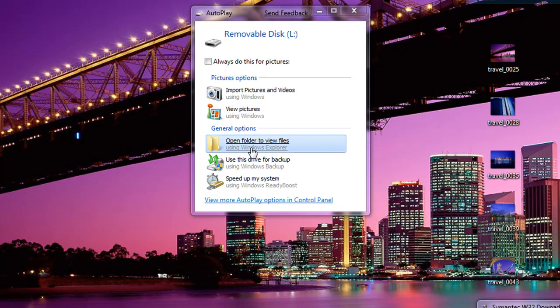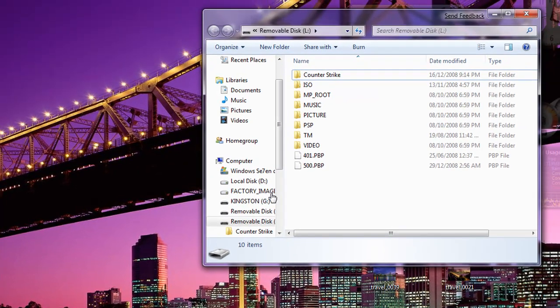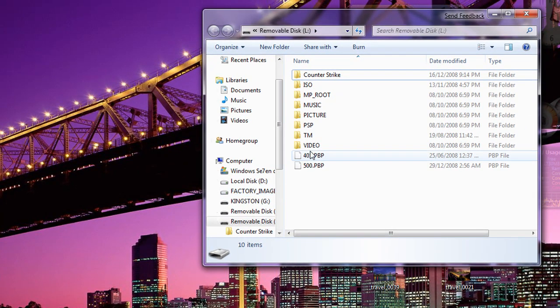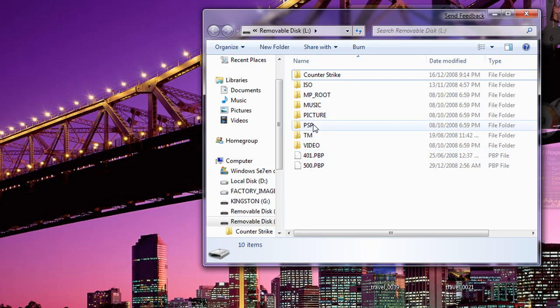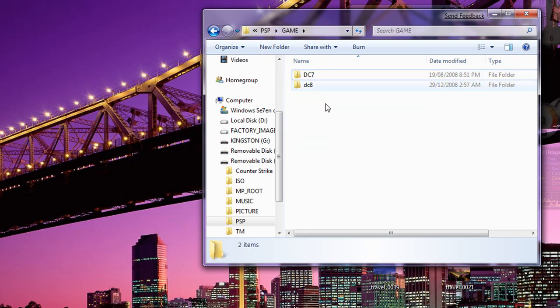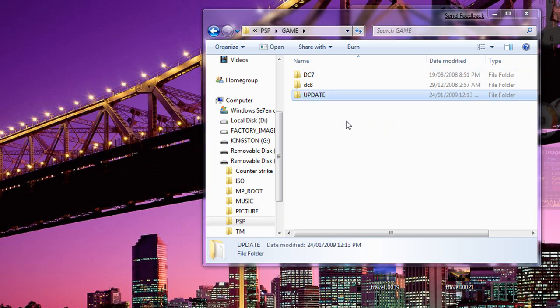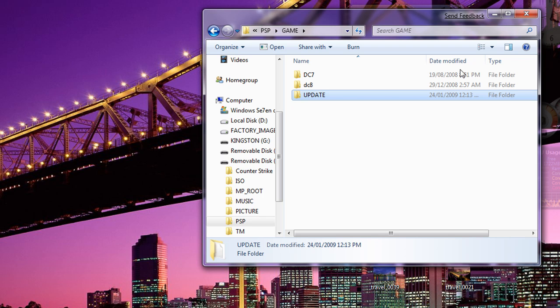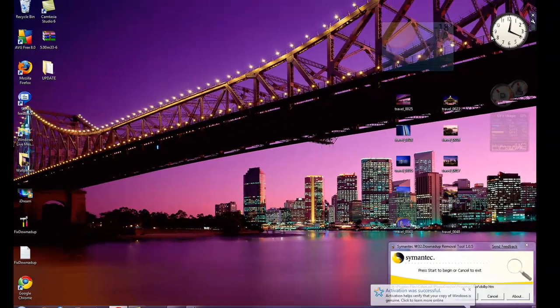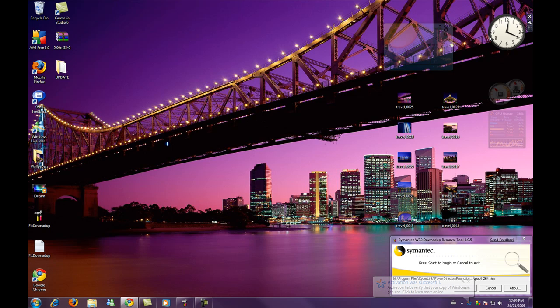You should open folder to view files so you can get to the root of your memory stick. Now open PSP and then open PSP game. Then you place the update folder into the game folder of your PSP. You may now exit USB mode and start it from the game folder of your PSP.